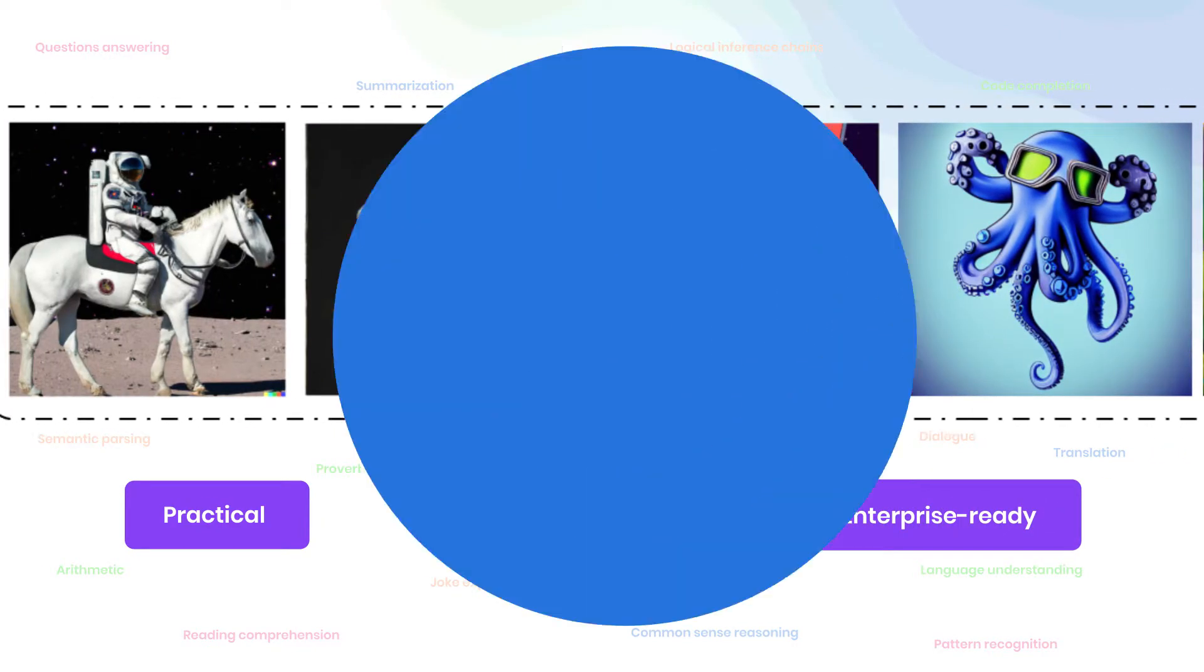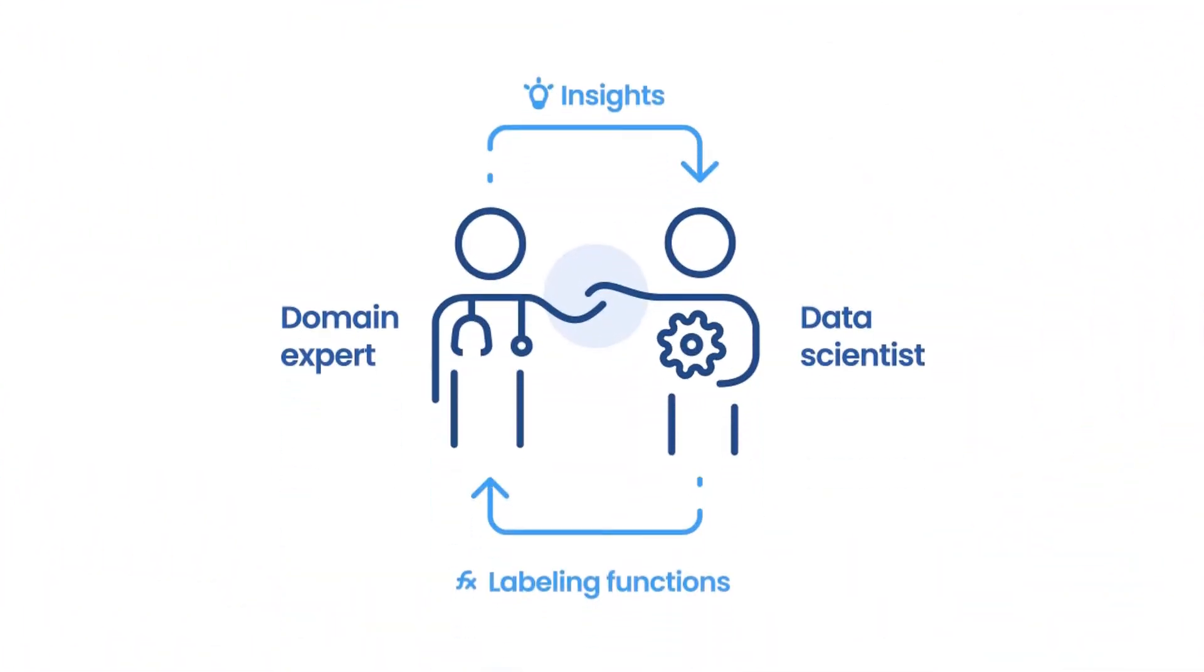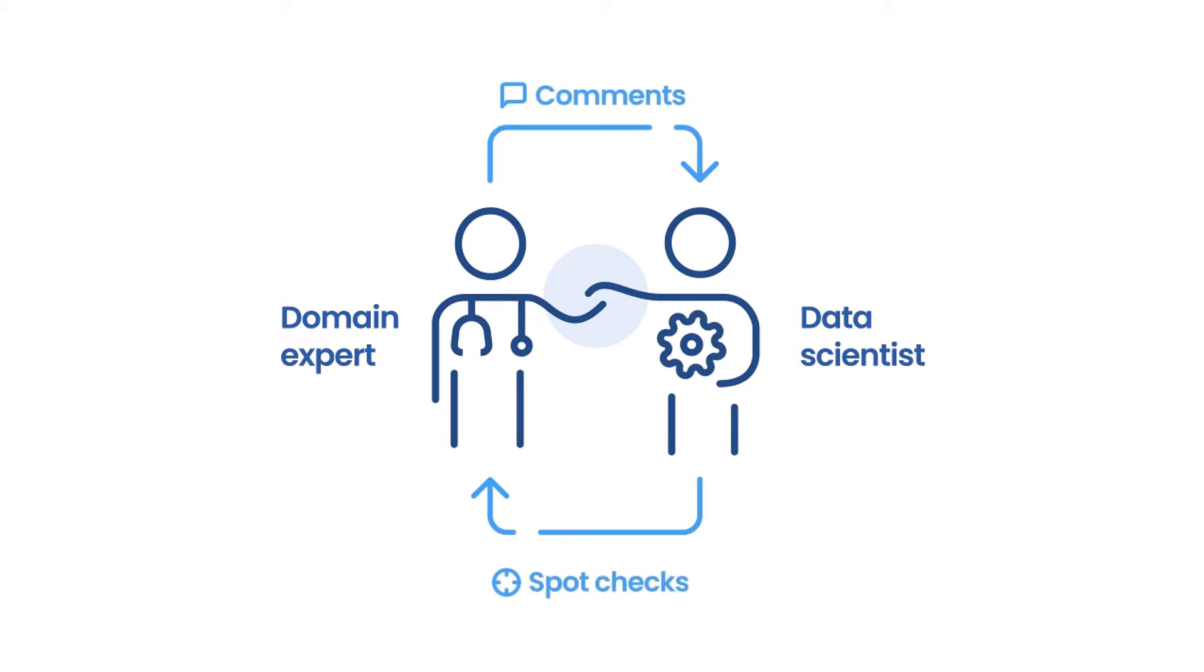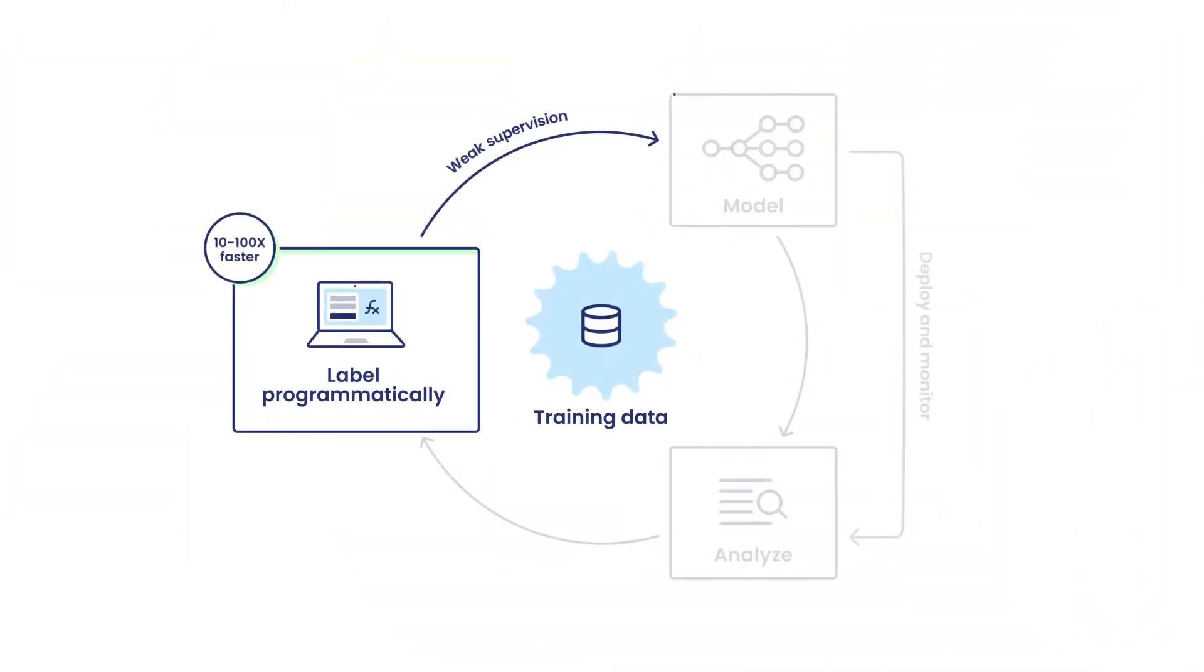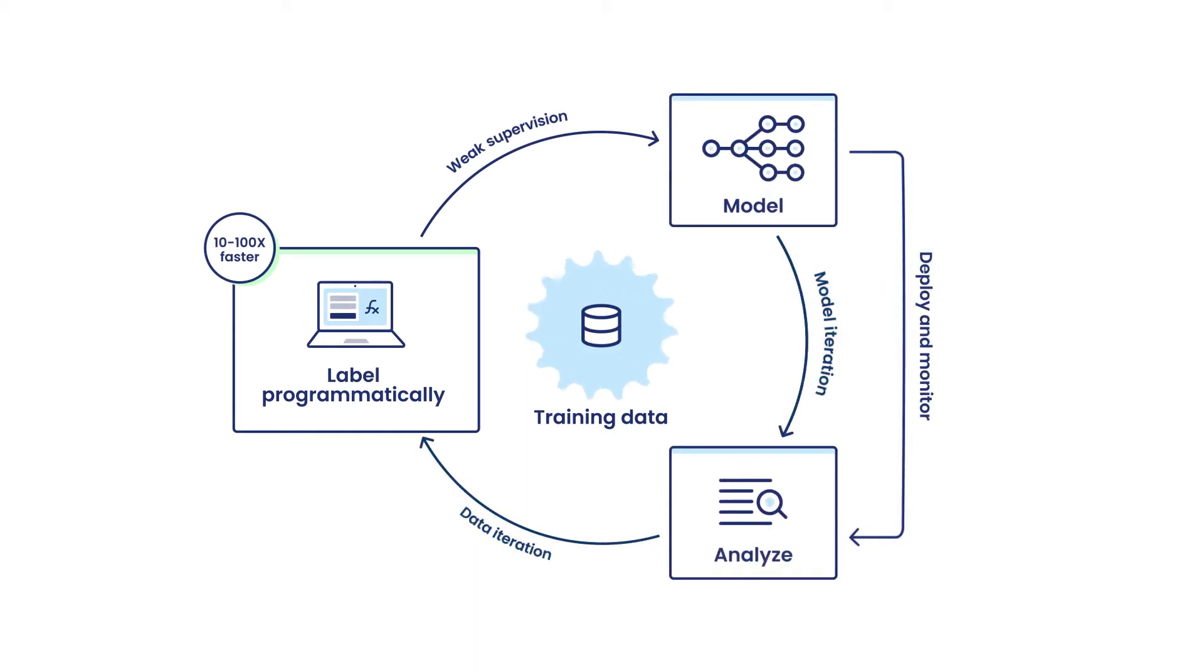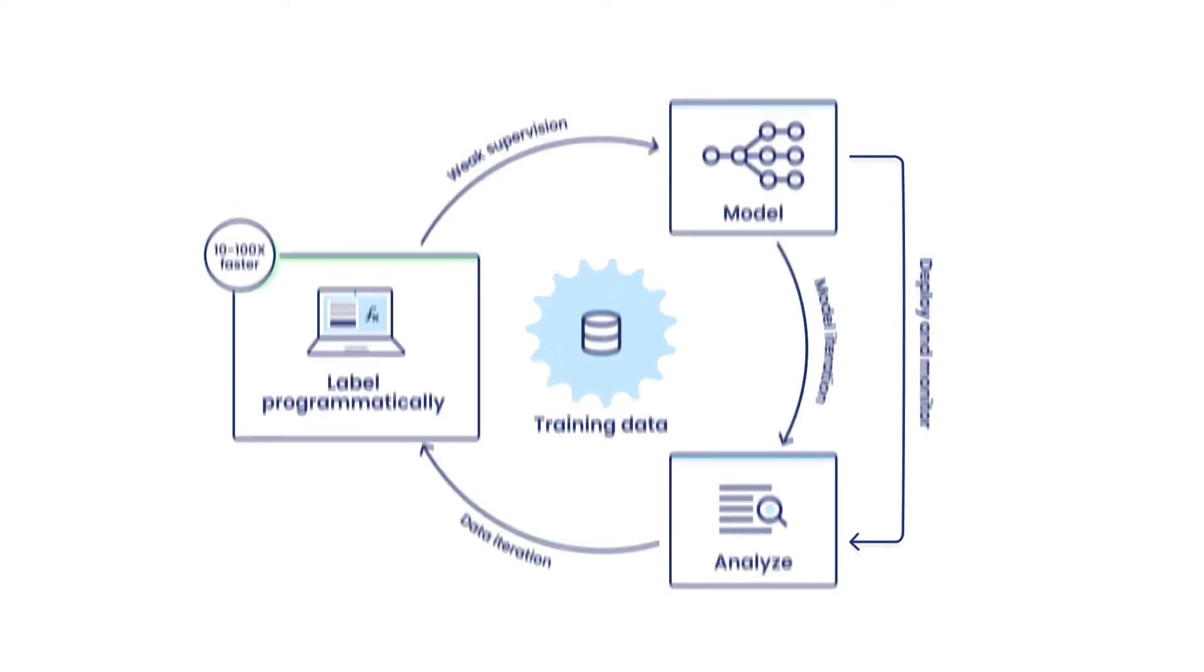In the platform walkthrough, you'll see how data science teams, partnering with subject matter experts, label training data programmatically, and train and analyze models in platform to guide rapid collaborative iteration to improve data and model quality.